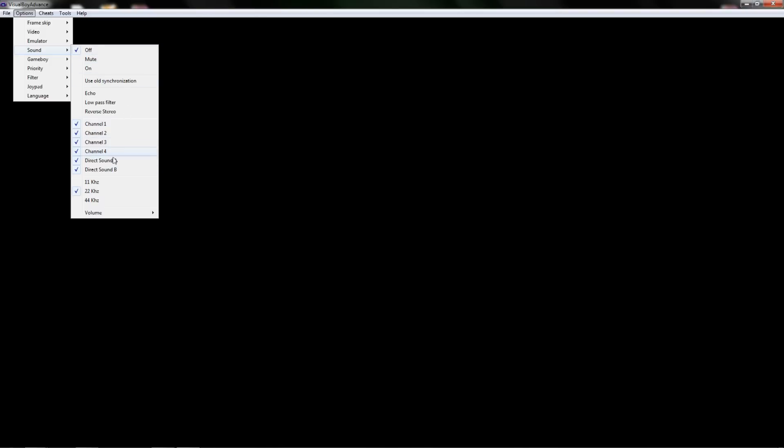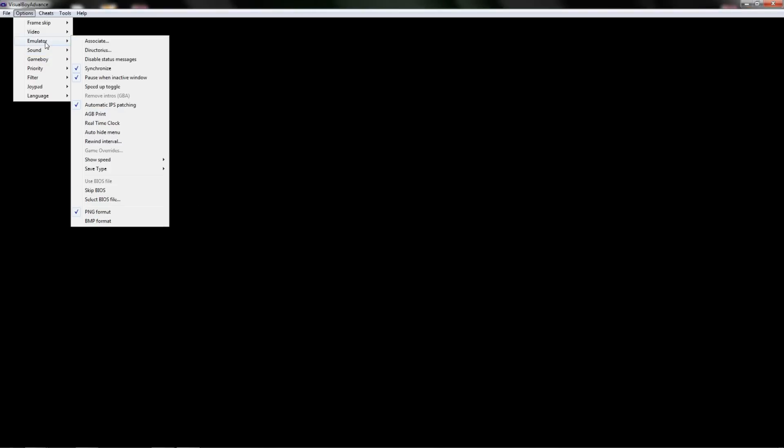But just on the sound make sure that 22 is checked down here. 11 sounds really soft. 44 sounds extremely too high. So I generally just leave mine on 22. Now you can adjust the volume manually in here as well.